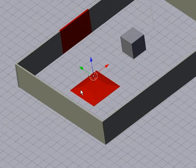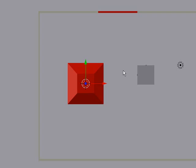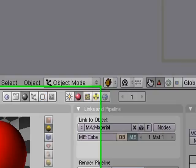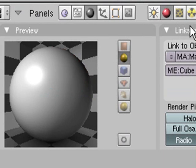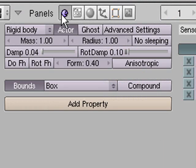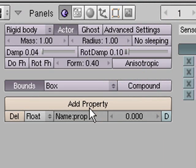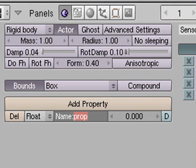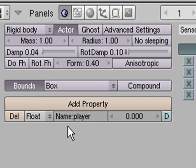So now for the coding part. To do this we first need to select our player and we want to go in here to Logic and add a new property. It doesn't really matter what type of property it is. We just need to name it PLAYER and that's all we have to do for our player.